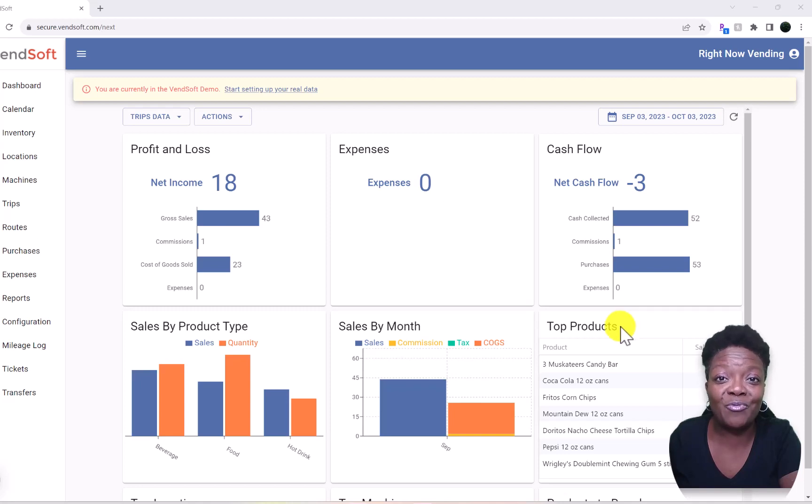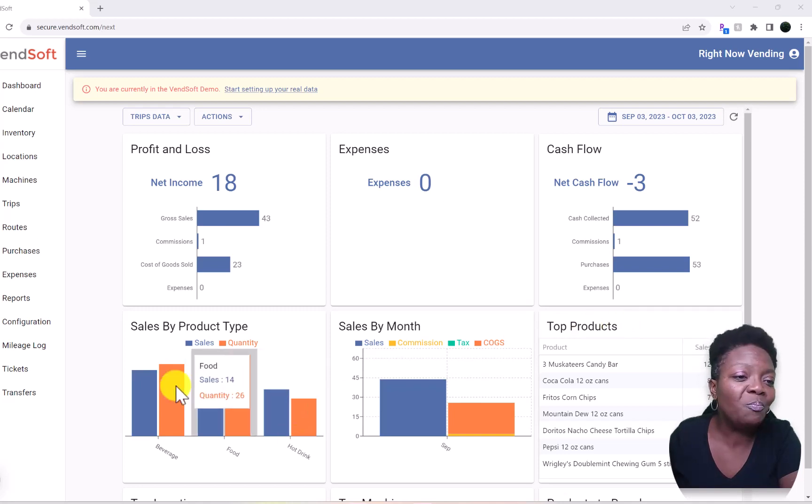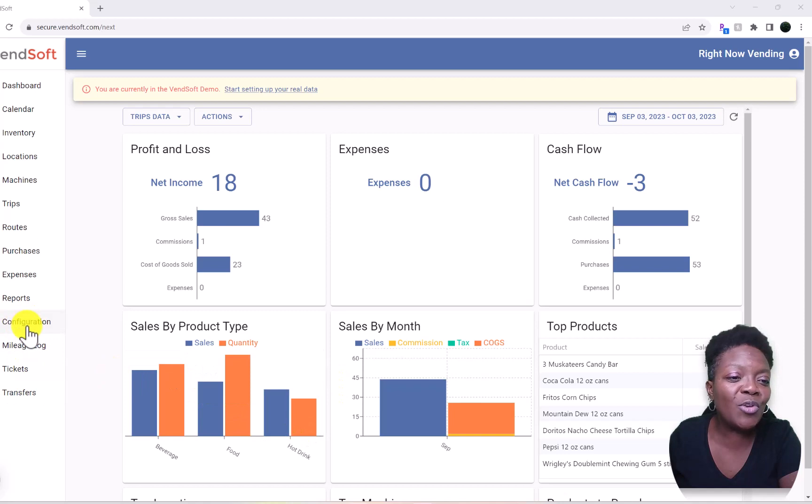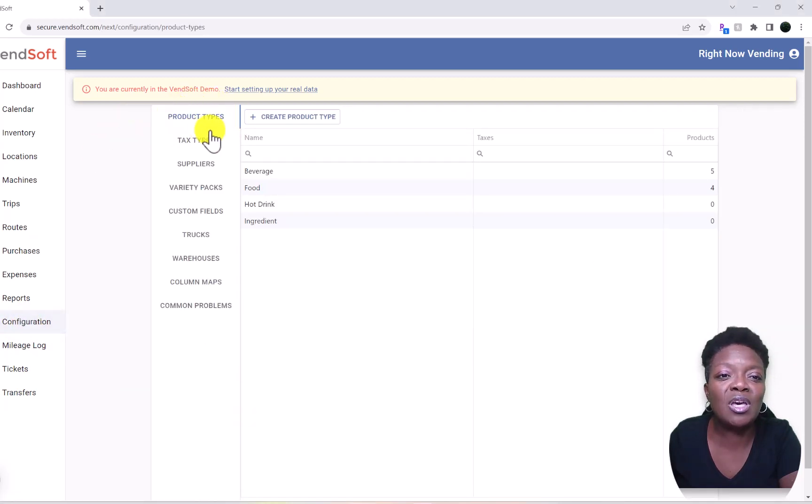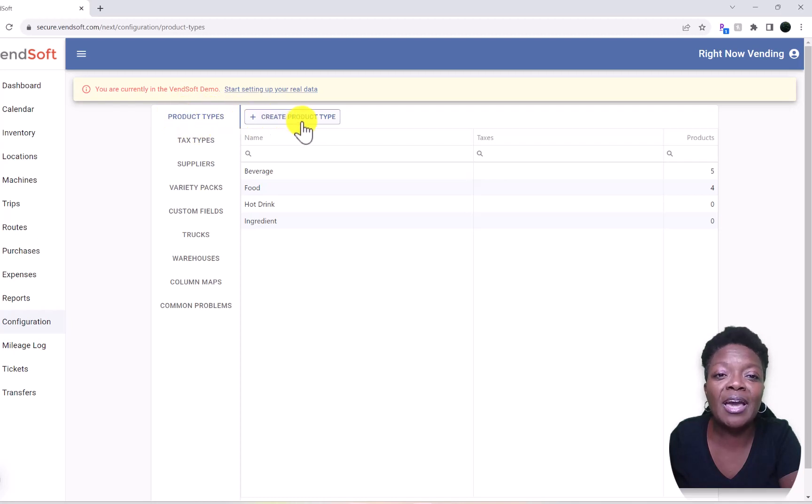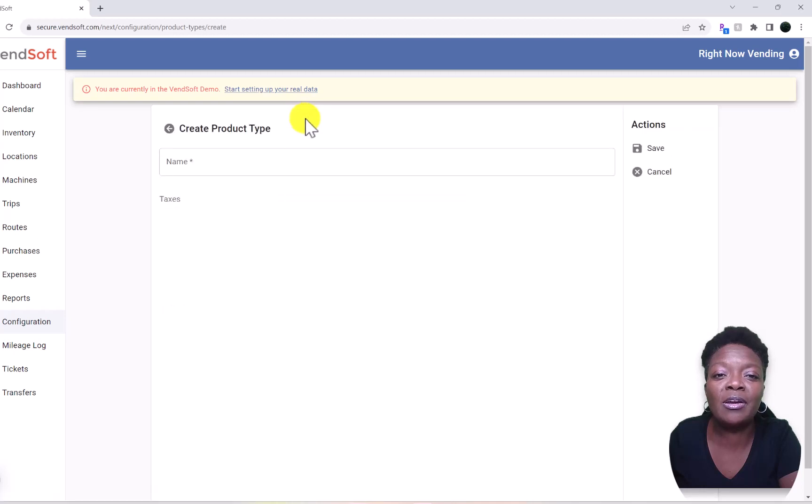So here we go. Let's come down here to Configuration, and then the very first item that shows up is Product Types. We're here in my demo account and we will create a product type right here.